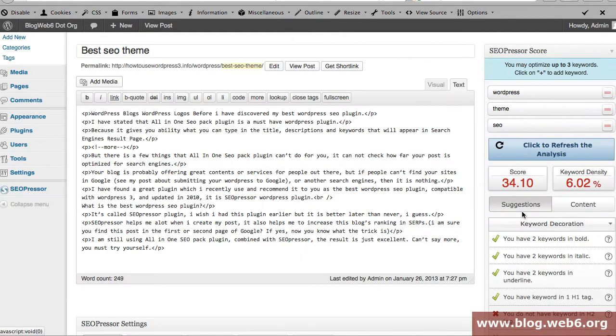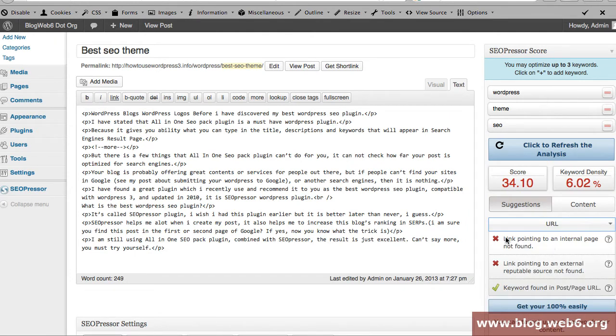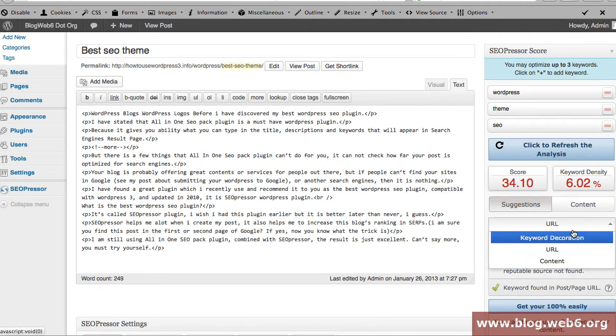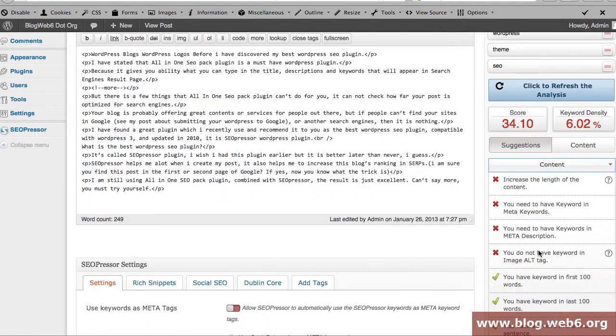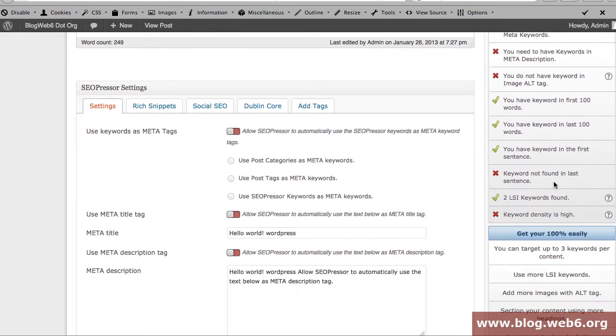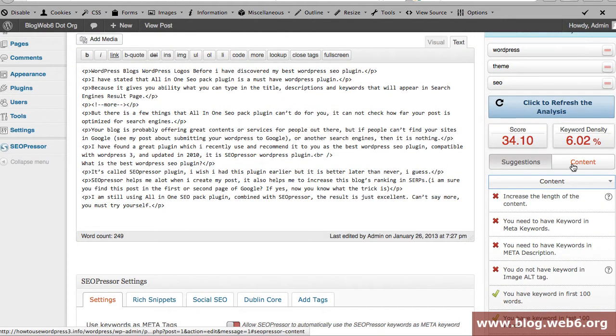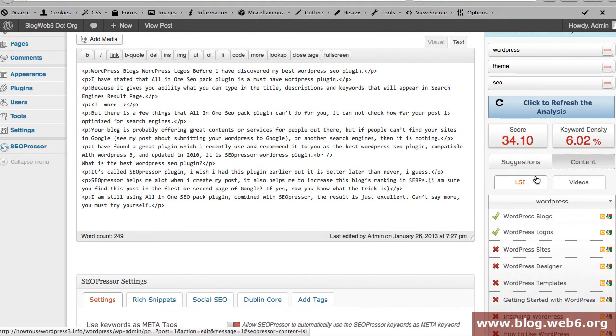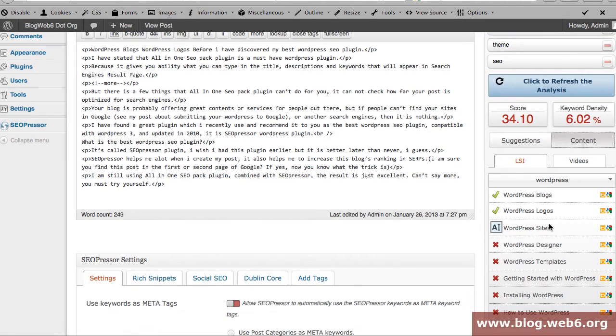For the suggestions for keyword decoration, you can click on that and you have URL and check what should be fixed here. And then after URL you get Content, and you see that it shows you the detail that you should fix for your post. If you click on Content tab, you will see LSI for another keyword.